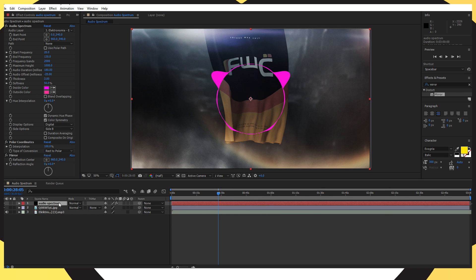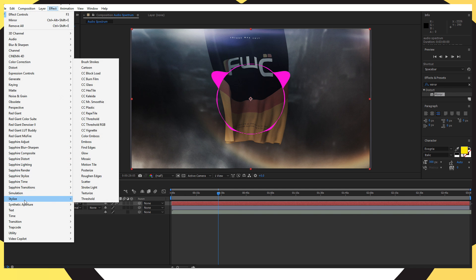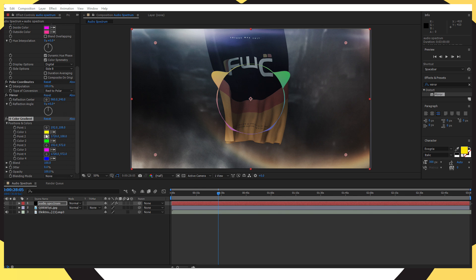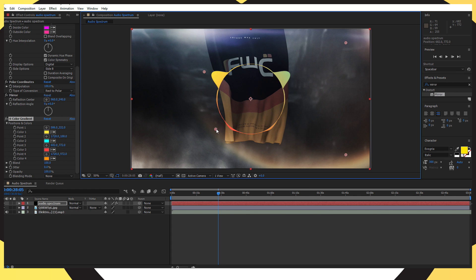Click on the audio spectrum layer, go into Effects, go down to Generate, and click on '4 Color Gradient.' This is where you can change the colors to whatever you want. You'll see four dots on screen — move them closer together so the colors appear brighter and more vivid. Move them closer to the audio spectrum and as you can see it brings out the colors more.